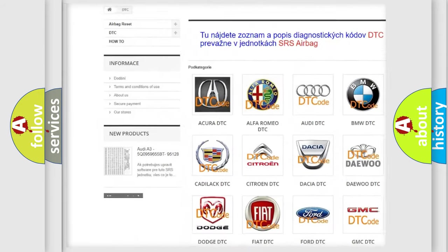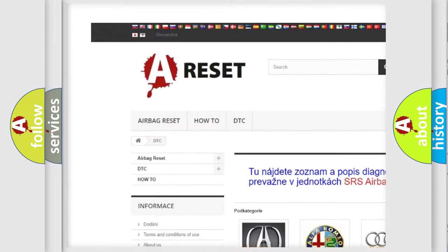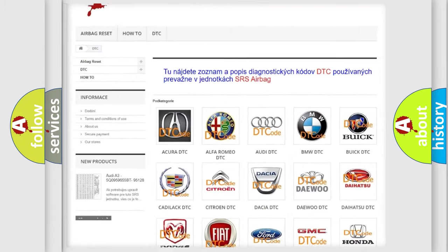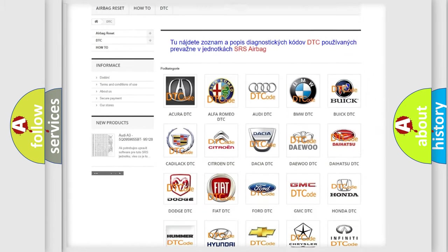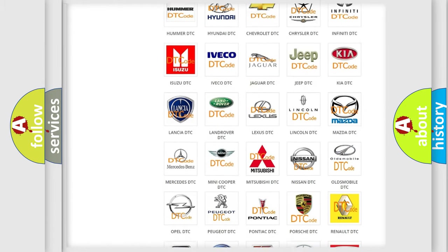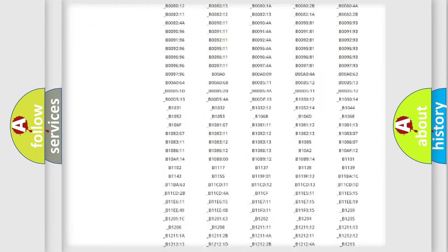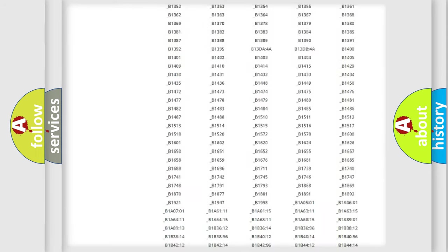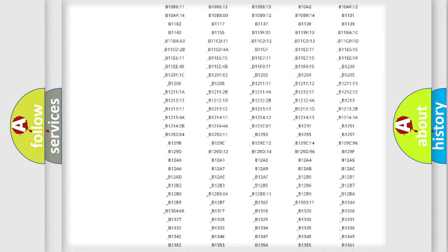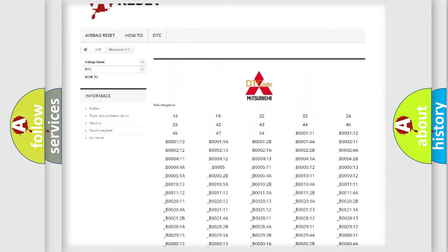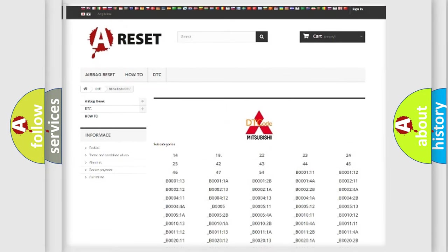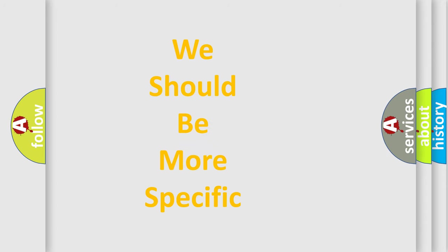Our website airbagreset.sk produces useful videos for you. You do not have to go through the OBD2 protocol anymore to know how to troubleshoot any car breakdown. You will find all the diagnostic codes that can be diagnosed in Mitsubishi vehicles, along with many other useful things.